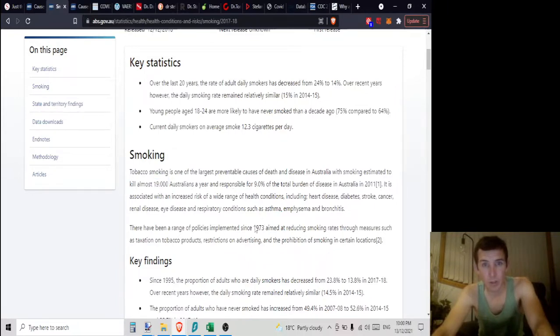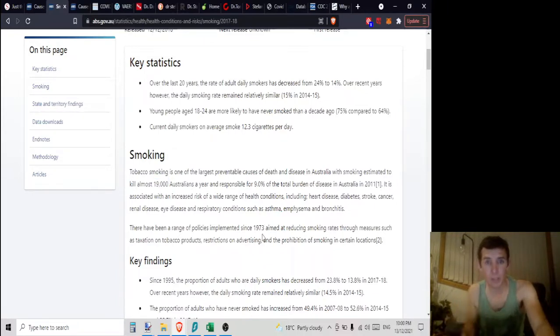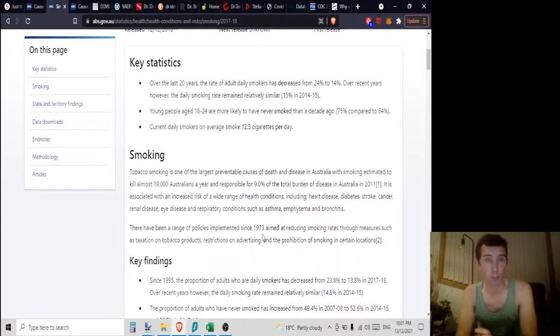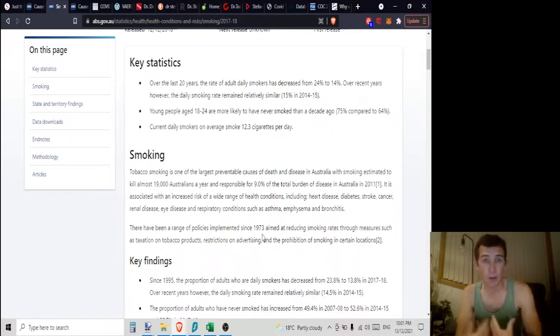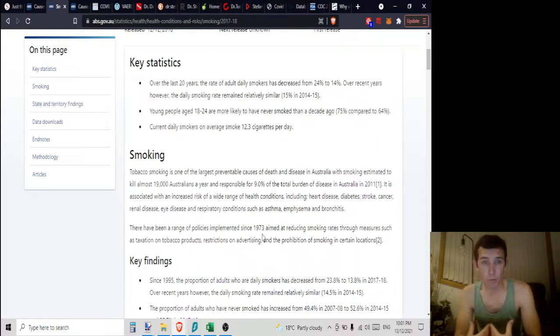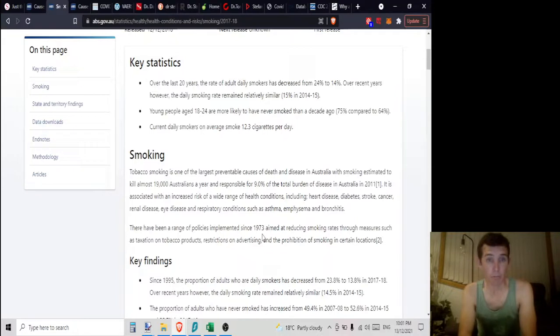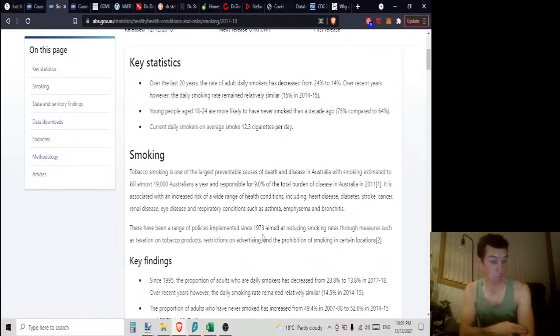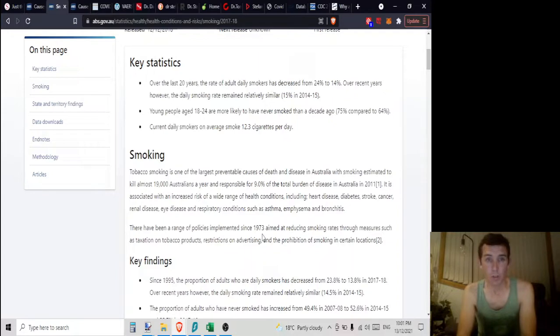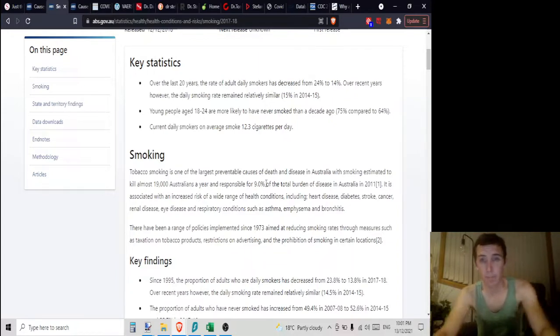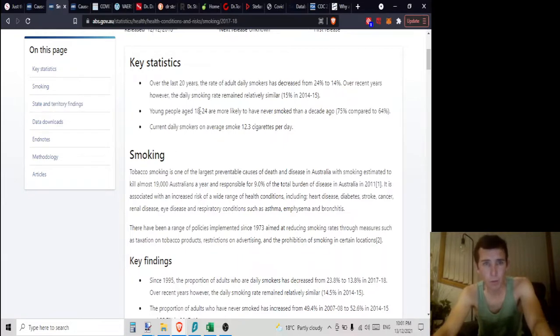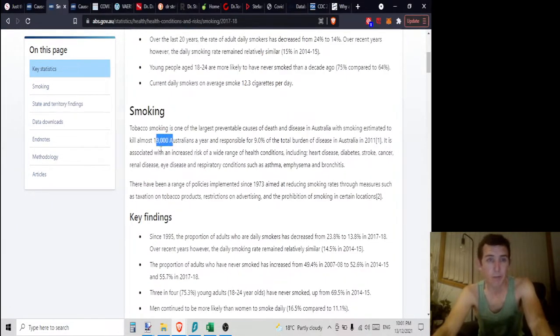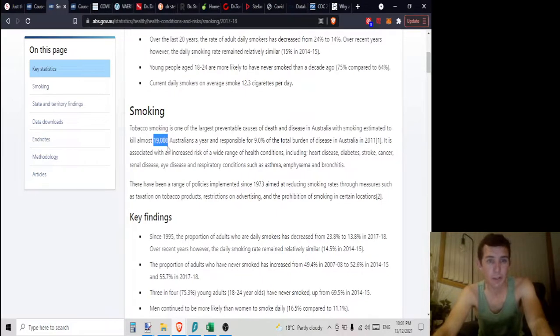So that would be 19 times more than this fictitious dis-ease that I just created called Shmovid 91. Now if I were in control of things, I would probably ban smoking instead of causing people to do things to their body because of Shmovid 19. 91, I mean. So I think you see where I'm going with it.